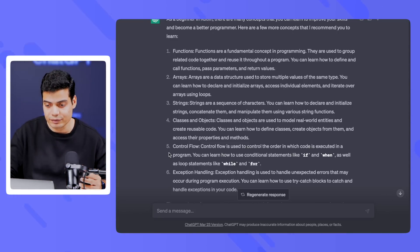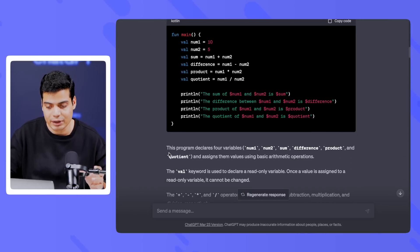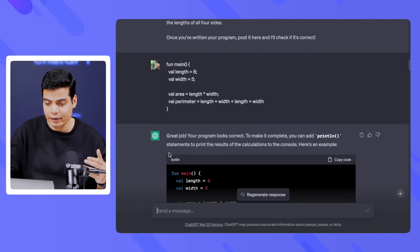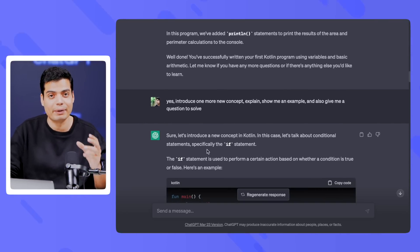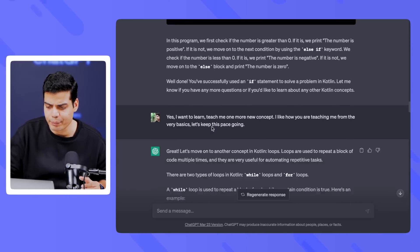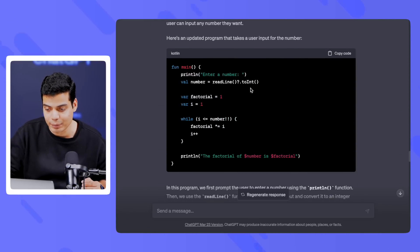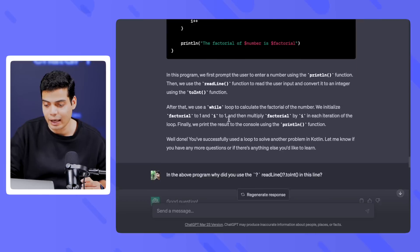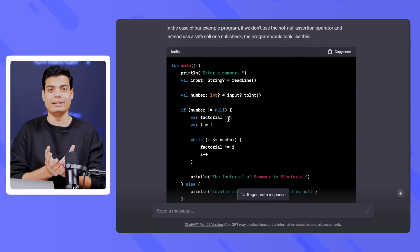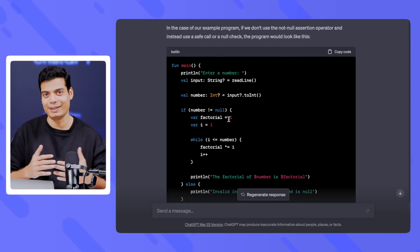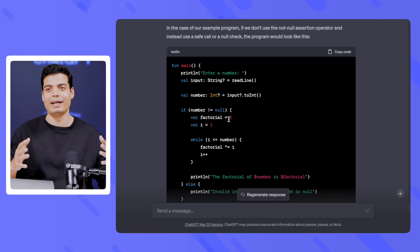Let me do a quick revision of the prompt strategy. First, ask for a mini program and a question, then try answering. Then say 'introduce one concept at a time.' Then keep saying 'introduce one more new concept, show me an example, and give me a question.' Every time it corrects you, that's a learning moment. When I did the factorial question it also taught me new things, like the not-null operator and the safe call operator — it is personalizing the experience to your needs.